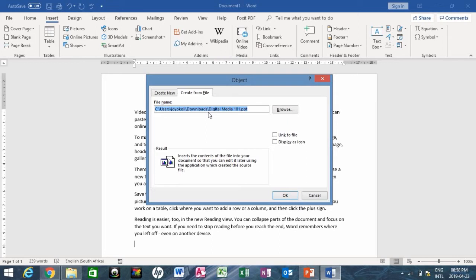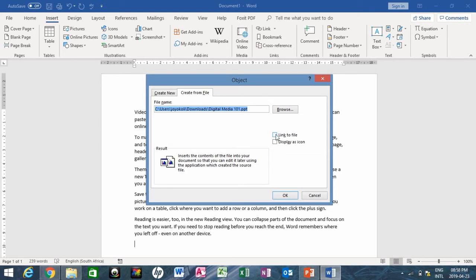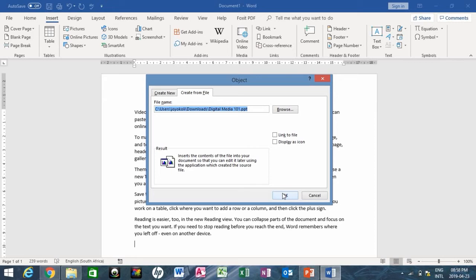Take note of this box here. The first one says link to file. What this does is, if you check this box and say okay, the objects are updated automatically. This means it updates the linked information every time you open your Word document or anytime the source PowerPoint changes, so it will update itself.